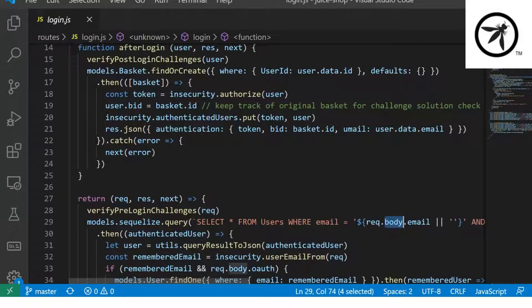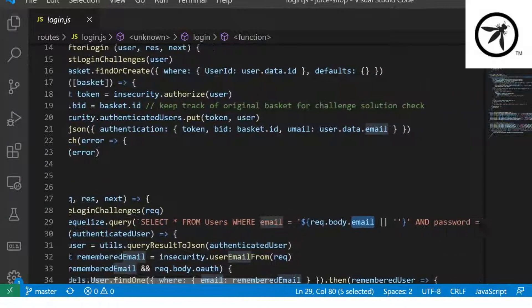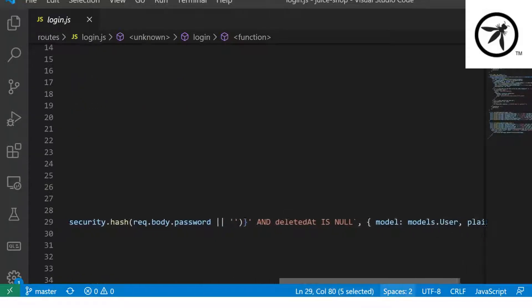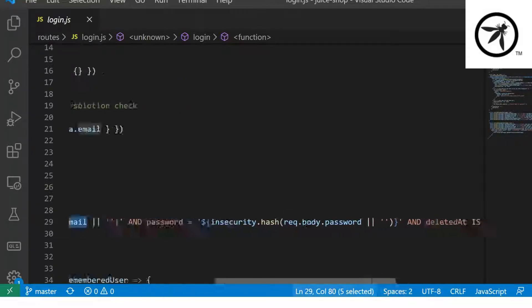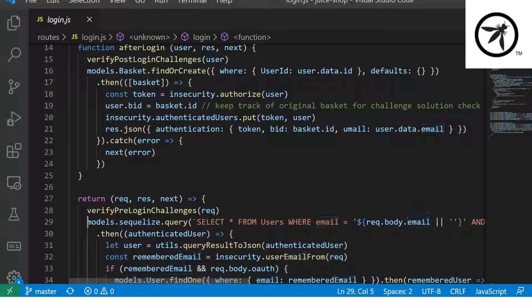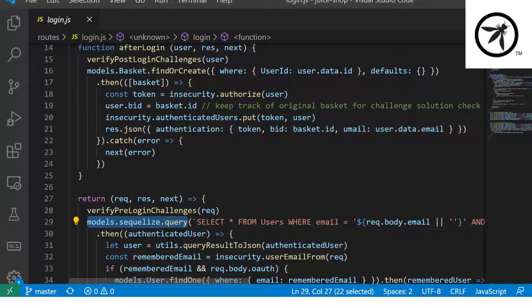In this case, you can see on line 29, there is likely SQL injection as the source is the request.body.email and it's calling SQLize.query which takes user input as part of the SQL query.